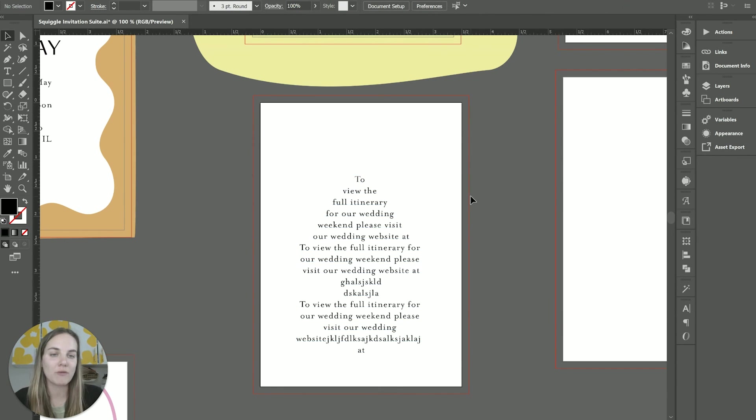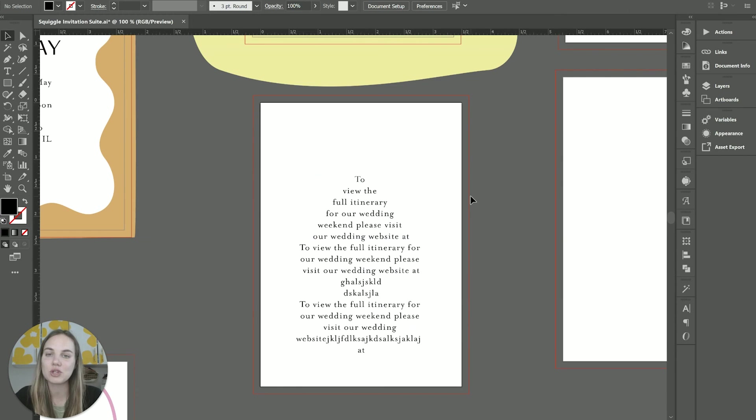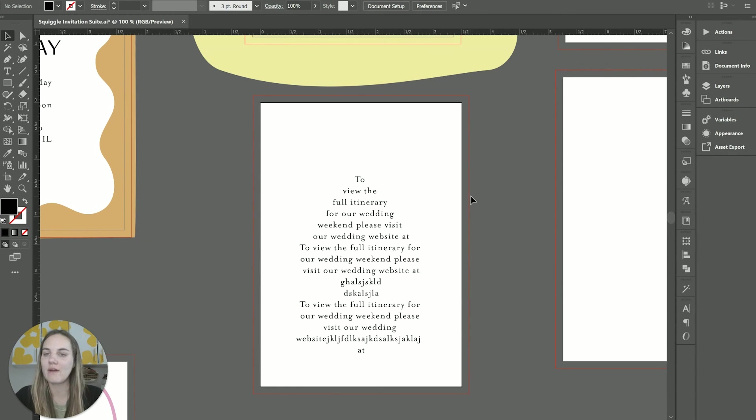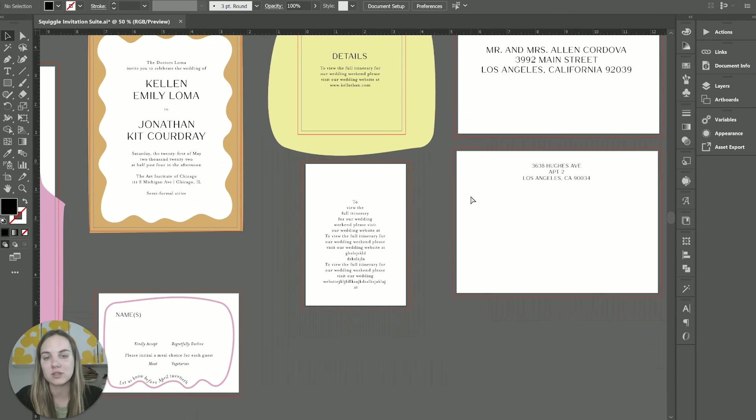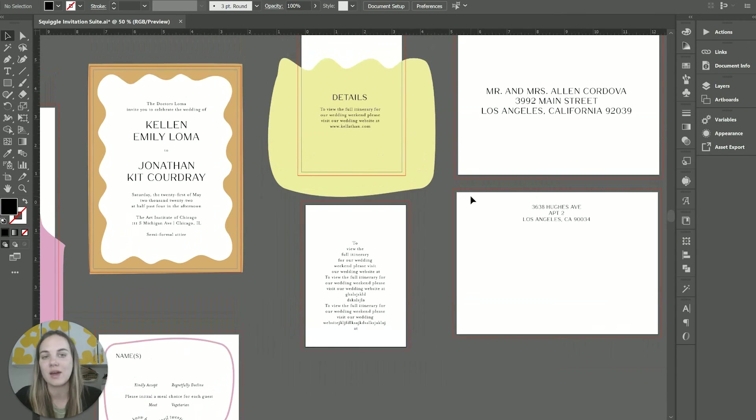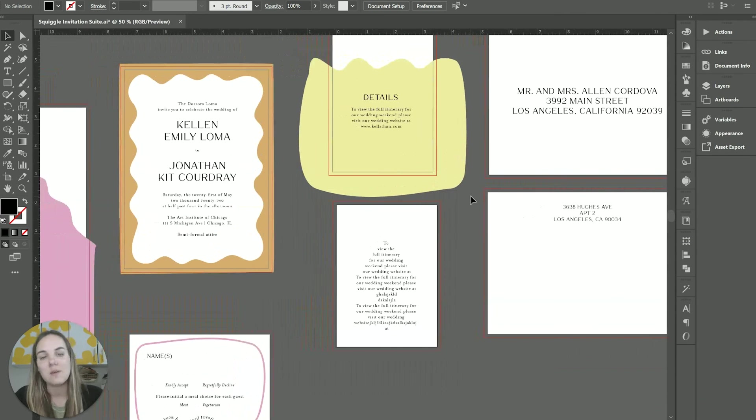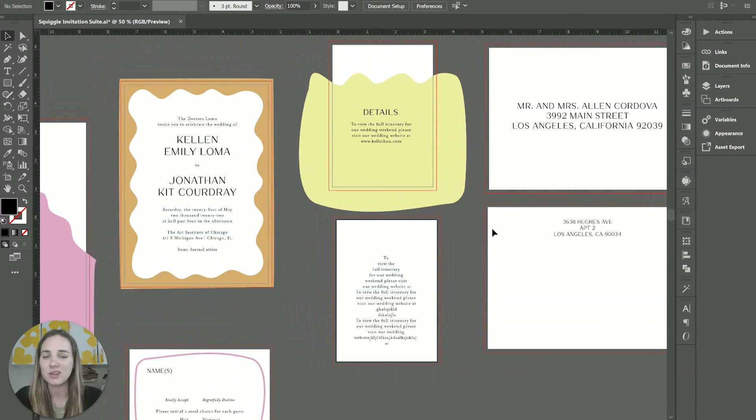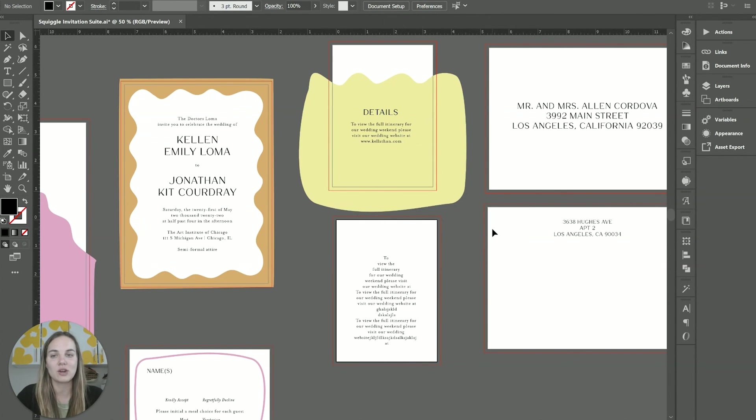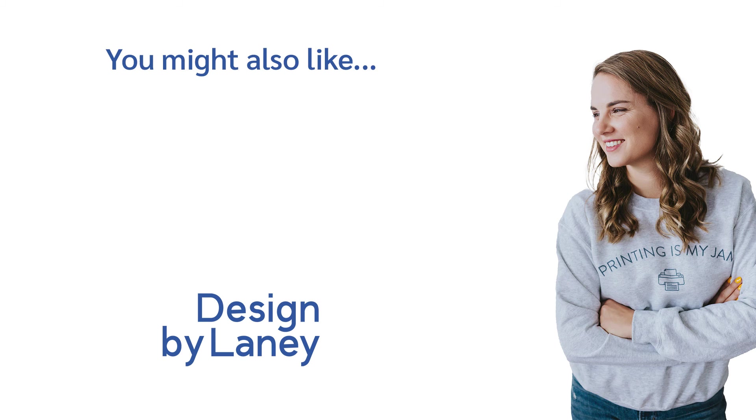I hope this video was helpful. I'm going to link a free Adobe Illustrator course for you in the description. If you want to get started using Adobe Illustrator for graphic design, it's not just for stationary designers, even though that is my personal focus. And if you are interested in stationary design, stick around because there's so many other videos on my channel that you'll absolutely love. Thanks everyone, I'll see you next time. Bye.